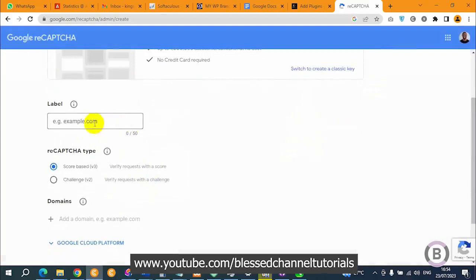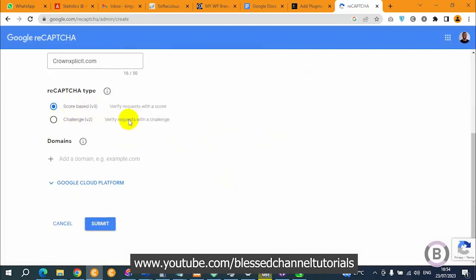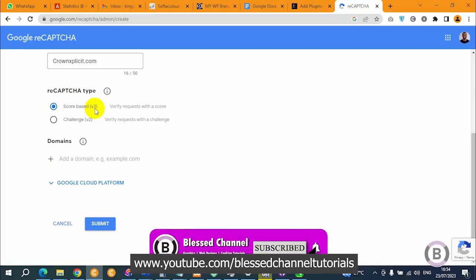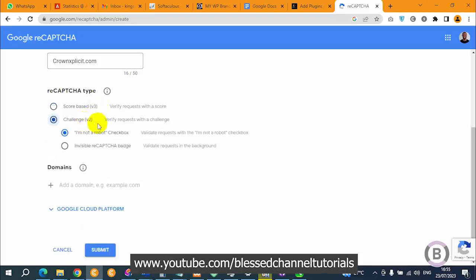You can see we have the label field here - you can add anything as your label. For me I'm going to name it 'My Website.' Now we have v3 and also v2. In most cases I use v2, because v3 can sometimes log you out from your account especially when connected to a hotspot or wireless network, where it might see you as a bot. So the best one I use is the v2 challenge.